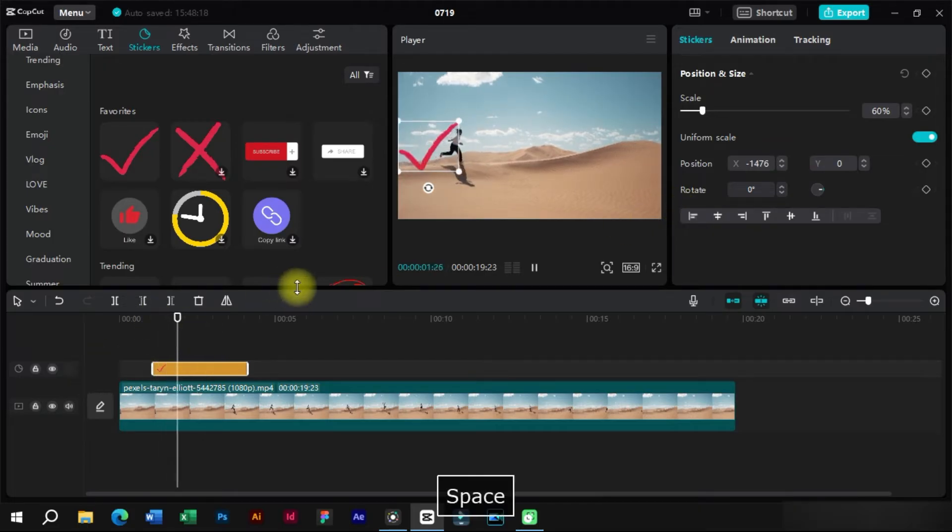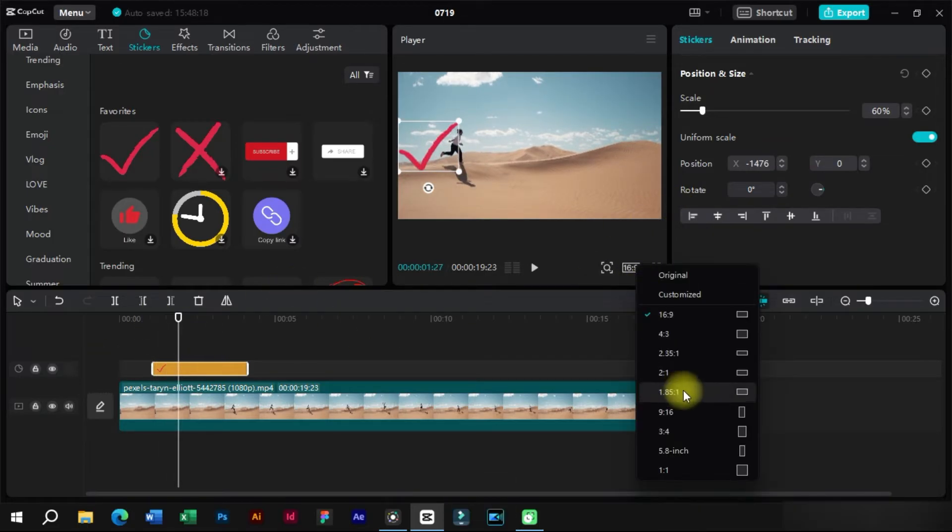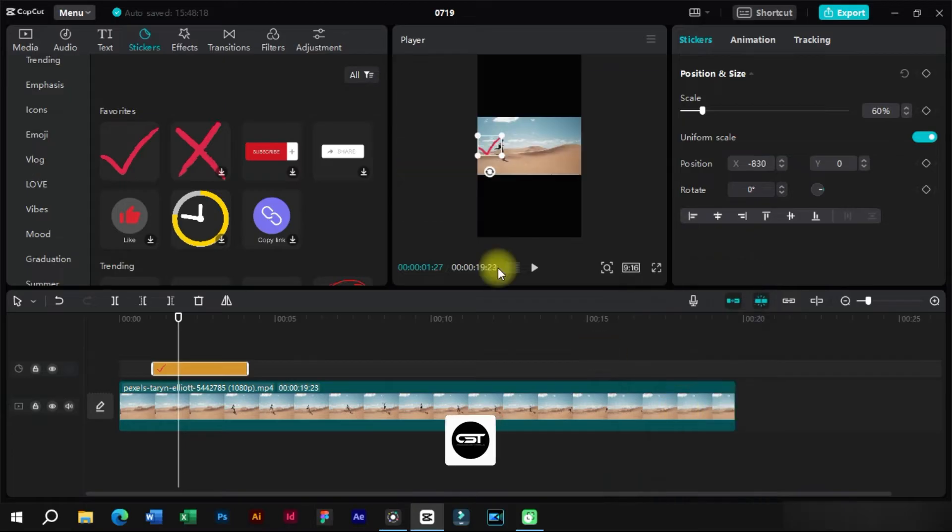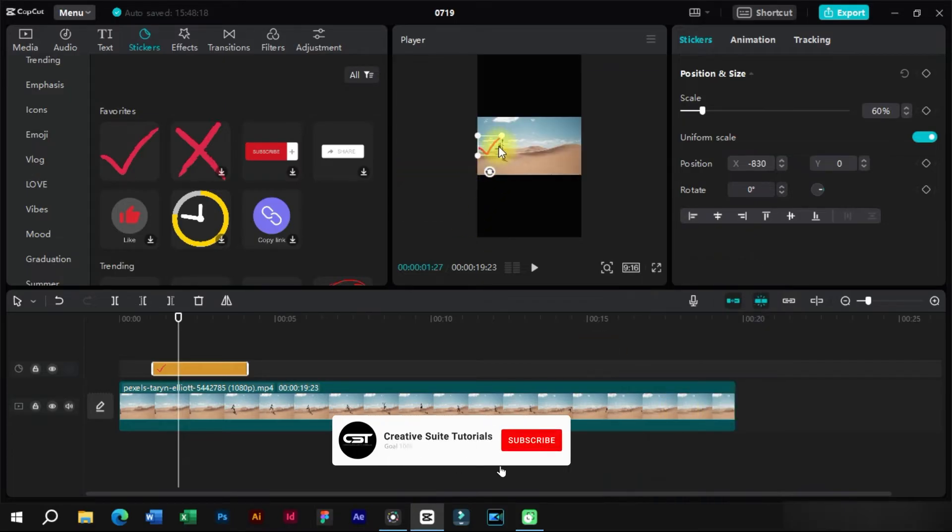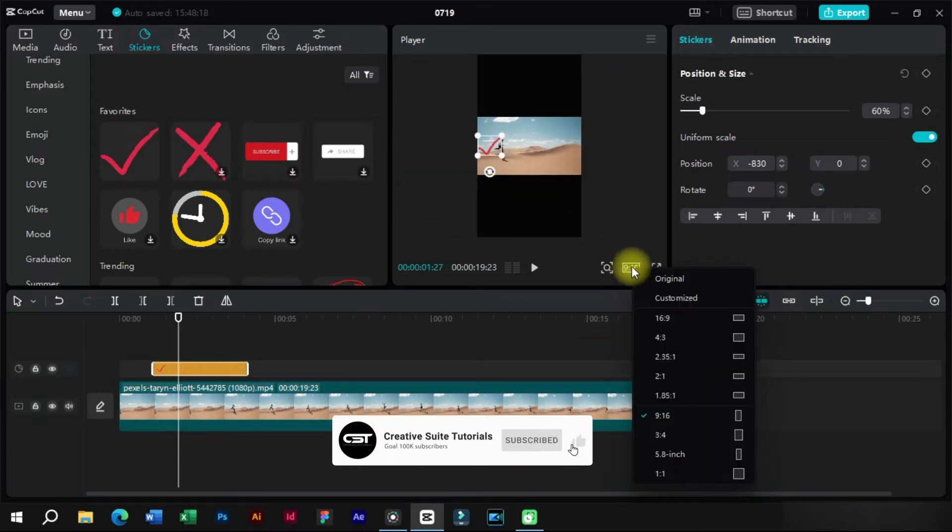Now if we change the aspect ratio of this video to any other, the sticker will auto reframe and it will also retain its original position.